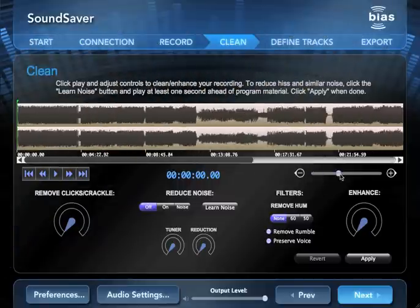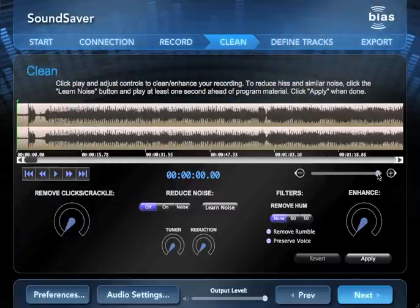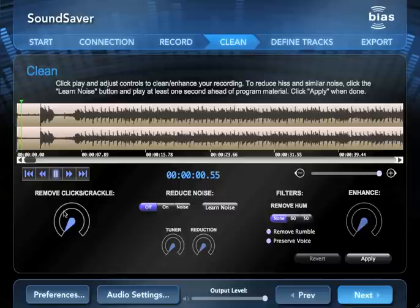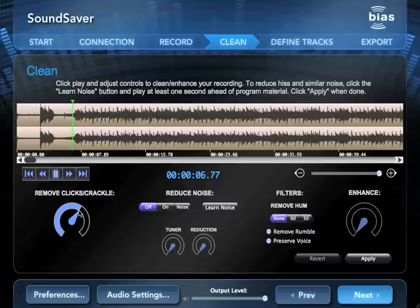Now I'll start playback and adjust the click and crackle dial until it's removing the clicks and crackles as desired. Use the lowest possible setting that eliminates them.